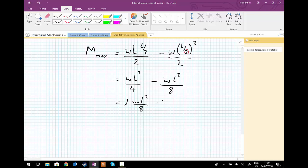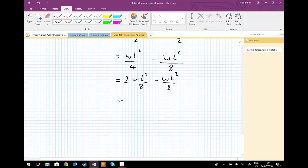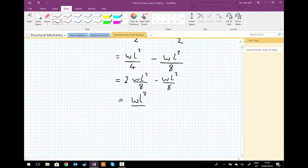wL² upon 4 minus wL² upon 8 gives us the result we were expecting, which equals M_max is wL² upon 8.